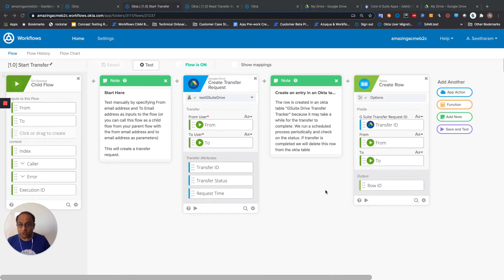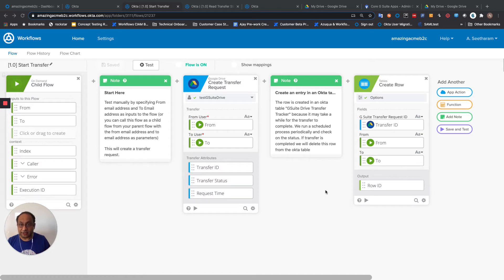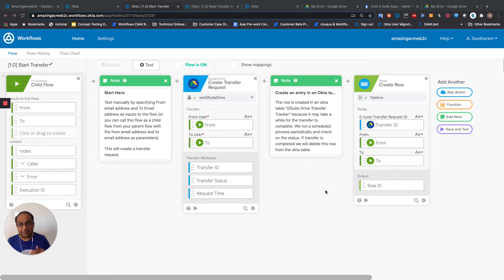What we're going to show you in this sample is how you can perform that transfer, put in the transfer request, and then be able to make sure that that transfer has been completed.